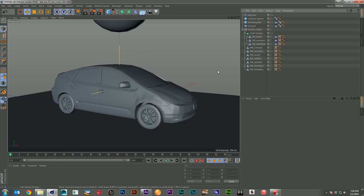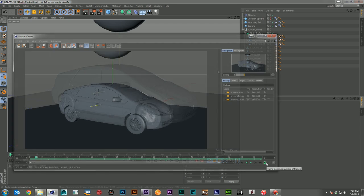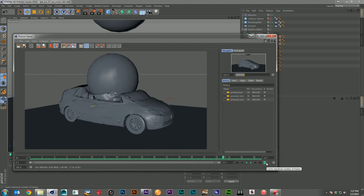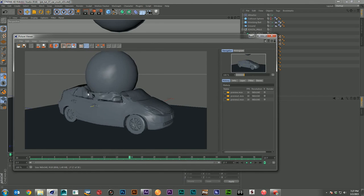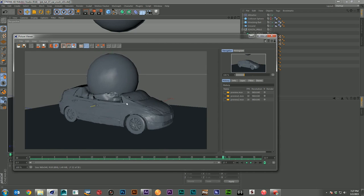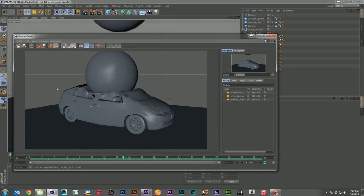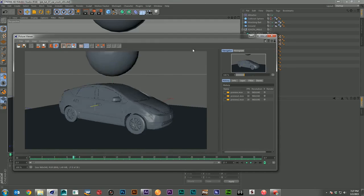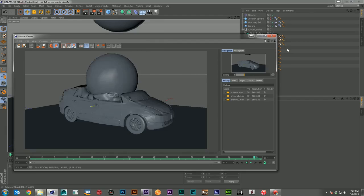I'll leave it at subdivision one, do a preview, and look at just that first second. That's looking pretty good — we're getting a lot smoother shapes and a much nicer car crushing animation.